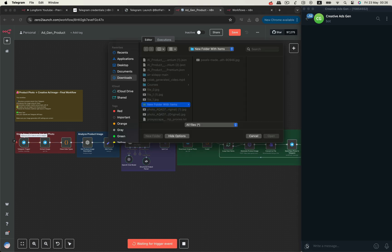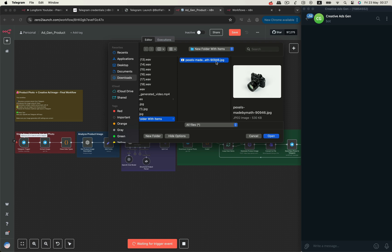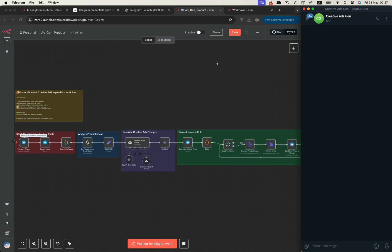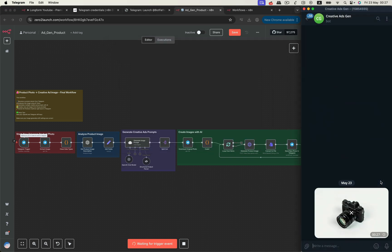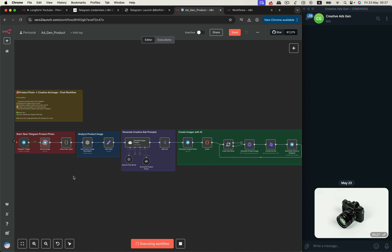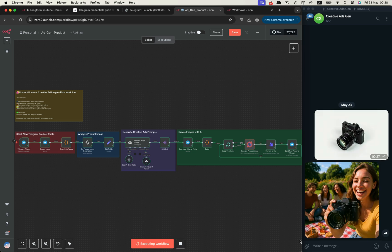We'll start by sending a product photo through a Telegram bot, then automatically analyze that image with OpenAI's vision model to understand details like lighting, composition, and camera angle. From there, the workflow generates creative ad concepts and uses OpenAI's image generation API to bring those ideas to life, all without you lifting a finger after setup. The final AI-generated ad images are sent right back to the Telegram chat, ready for review or posting.